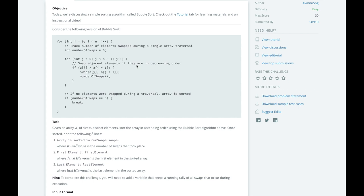We already have a working bubble sort algorithm here, but it doesn't keep track of the total number of swaps since it resets the number of swaps on each pass of the array.